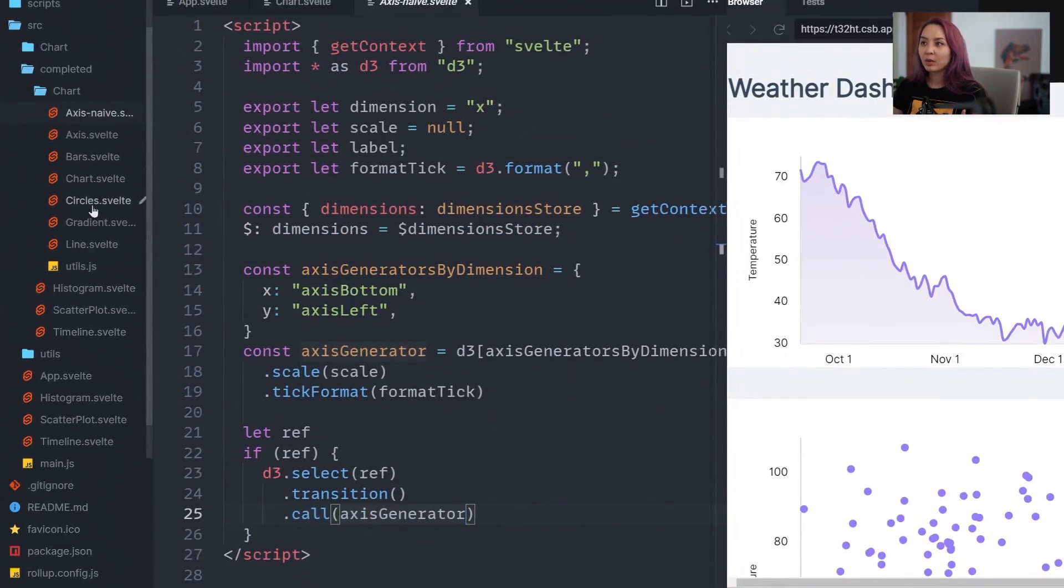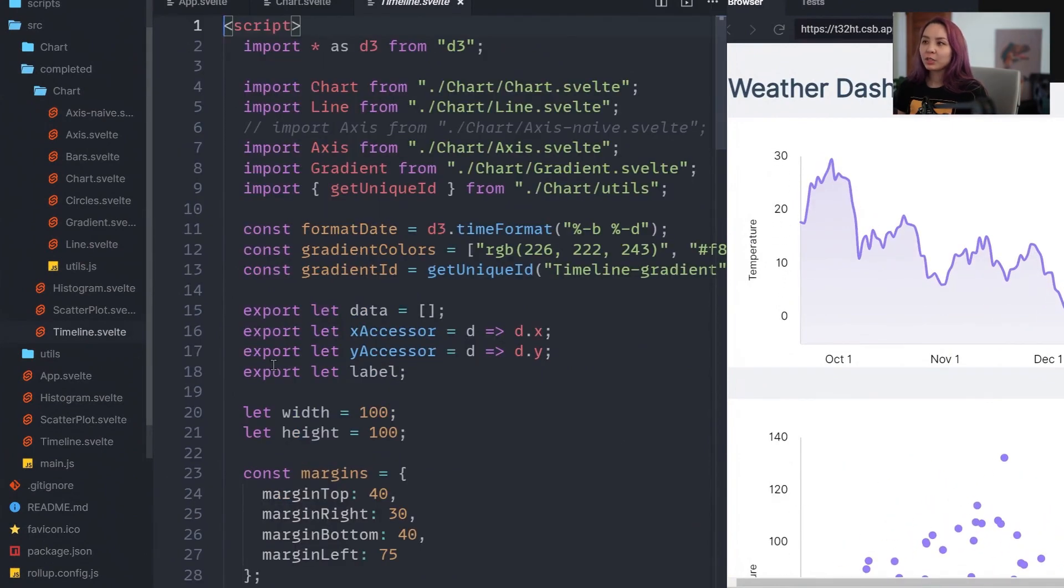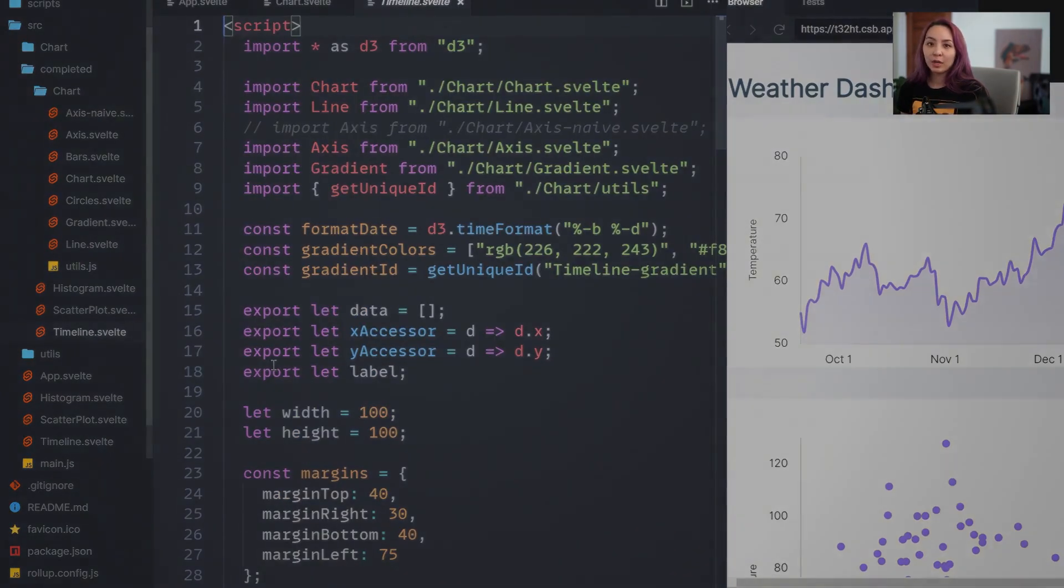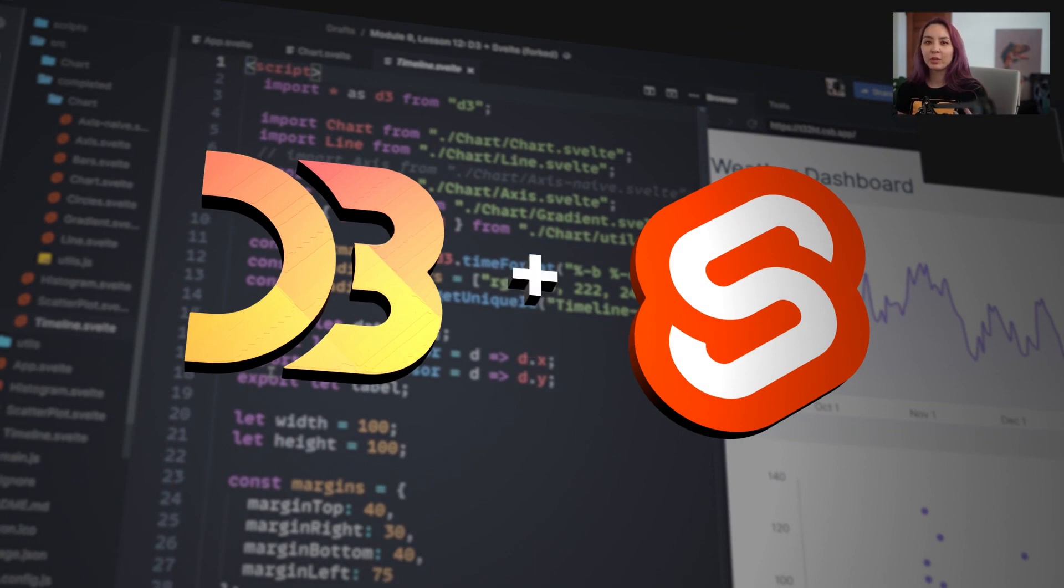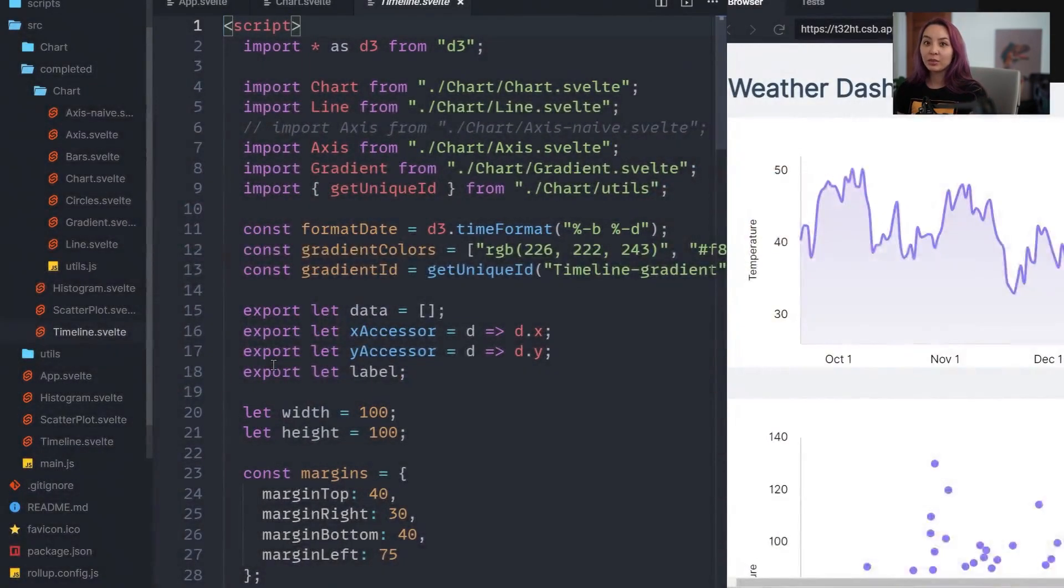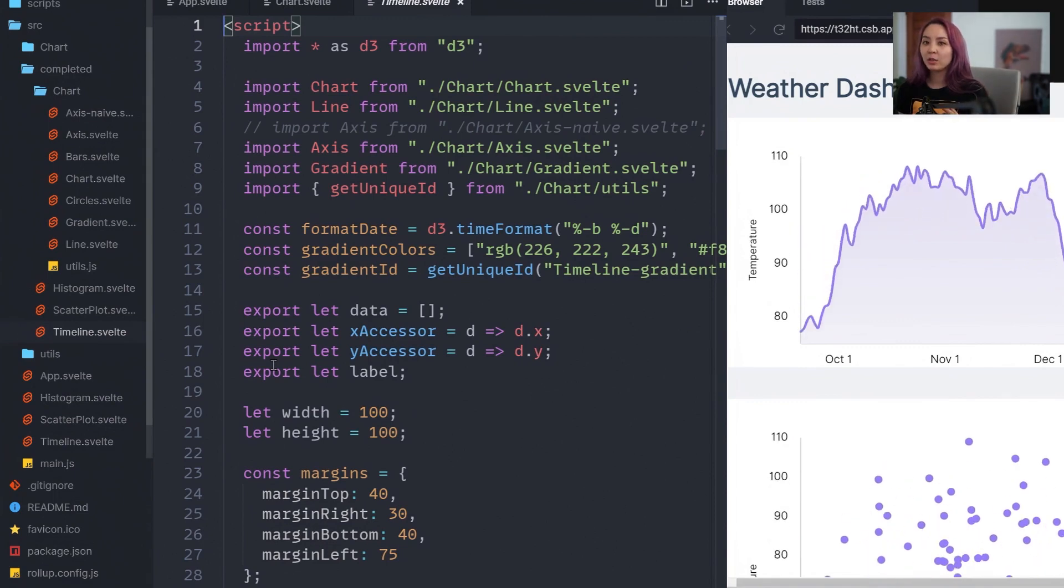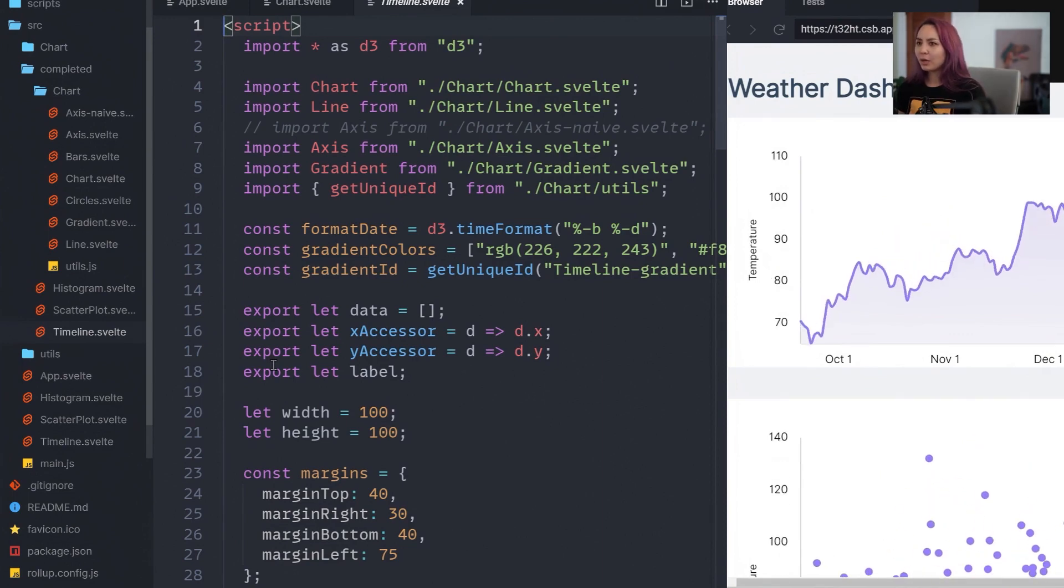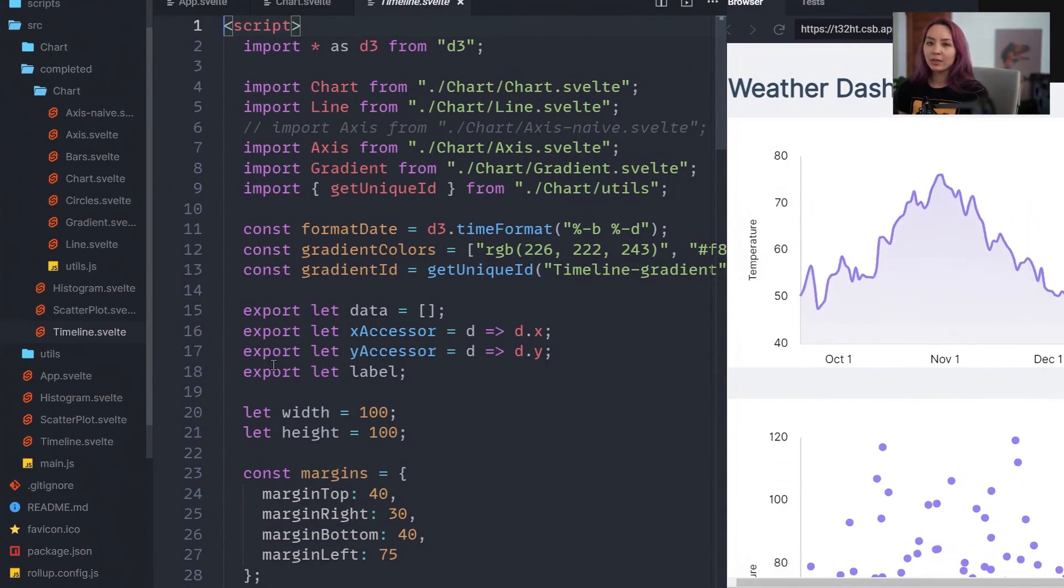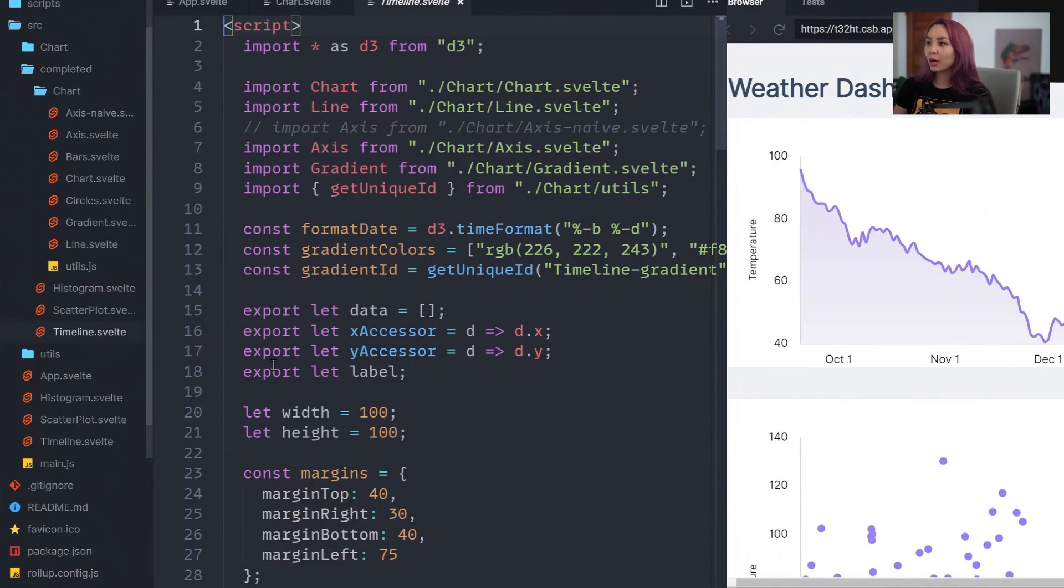So feel free to poke around. And hopefully this just gives a good template for I learned d3, I learned Svelte, how do I put them together? And as usual, my answer is let Svelte handle as much as possible and use d3 for all the things it's really good at, except for the DOM manipulation. So colors and manipulating data, grabbing data, all of these things that are really useful. But then letting Svelte handle the drawing to the DOM is just a really nice workflow.